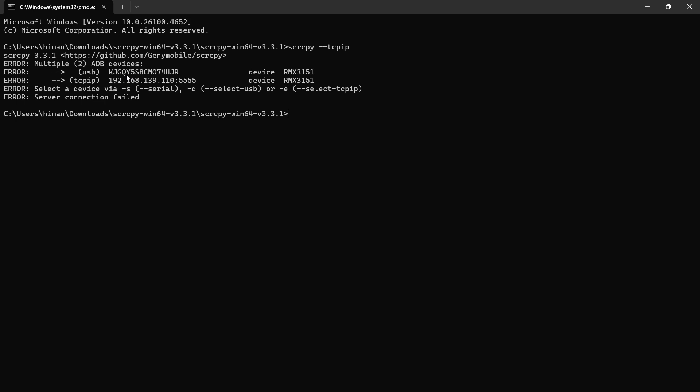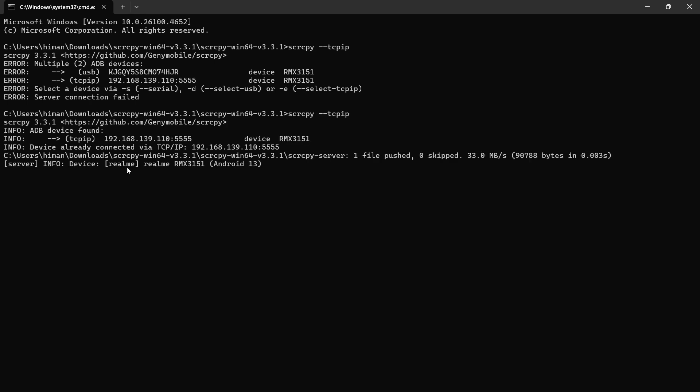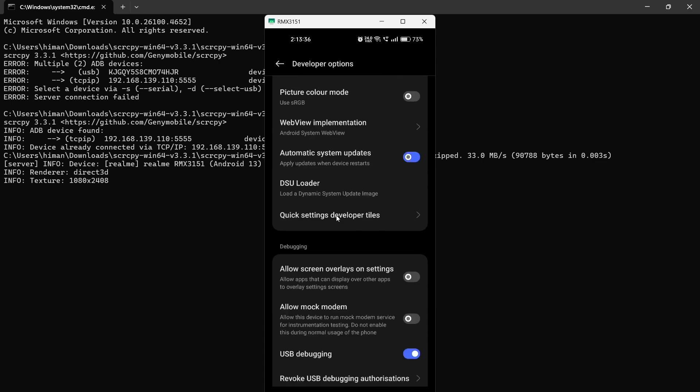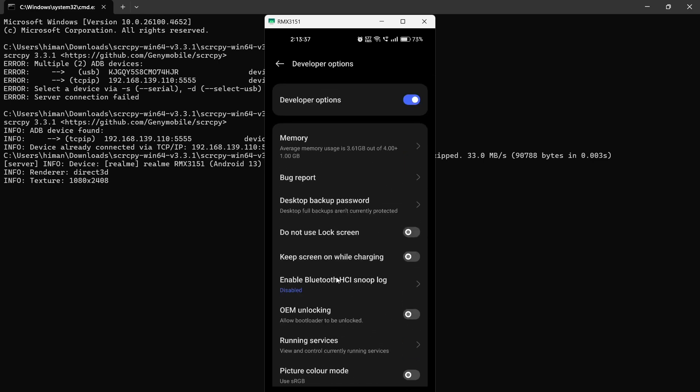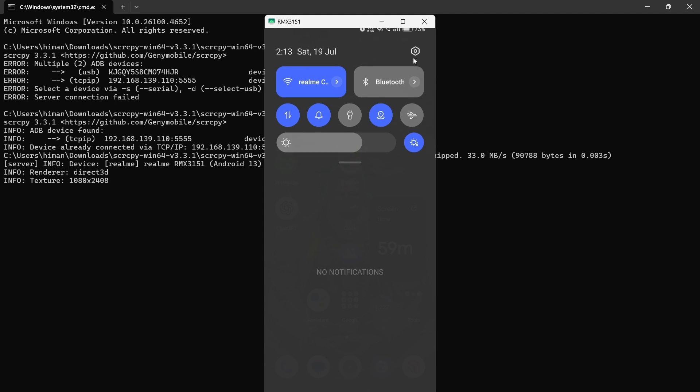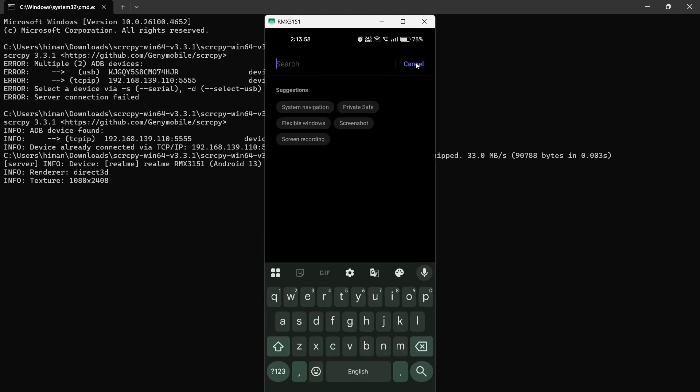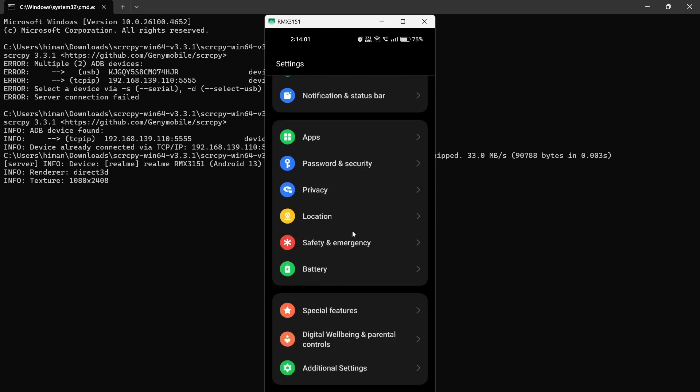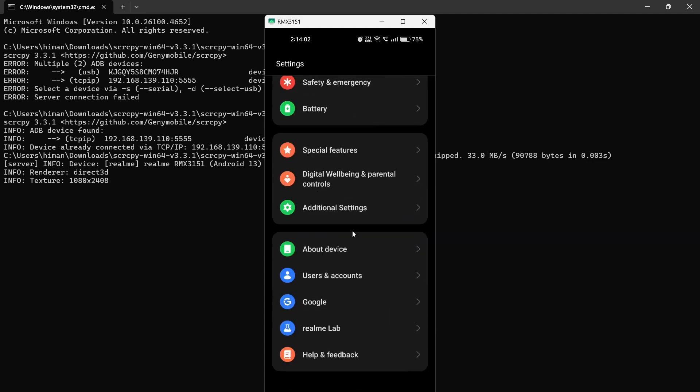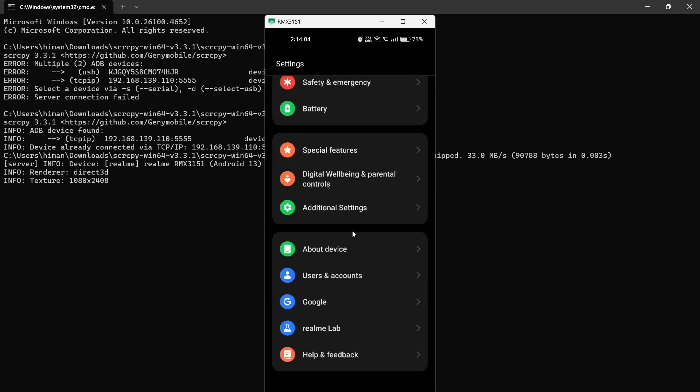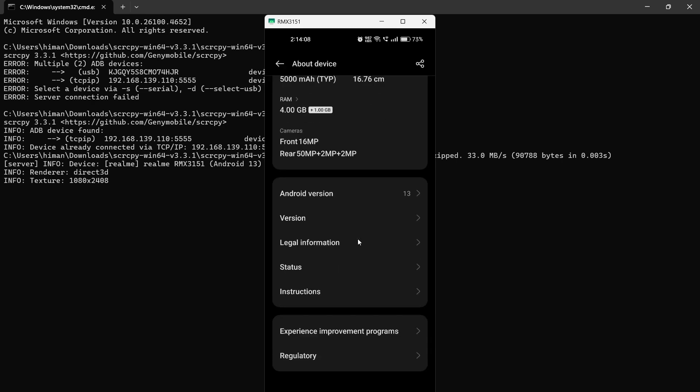Here it shows an error because I haven't removed the USB. So first I need to remove the USB from my phone and disconnect it. Then I am going to again run this command and it is connecting. Now we are connected wirelessly through our Wi-Fi. It is not a very fast way of connecting your display because wired connection is much faster. There is a little lag, but if you want your comfort level then you can use this method.